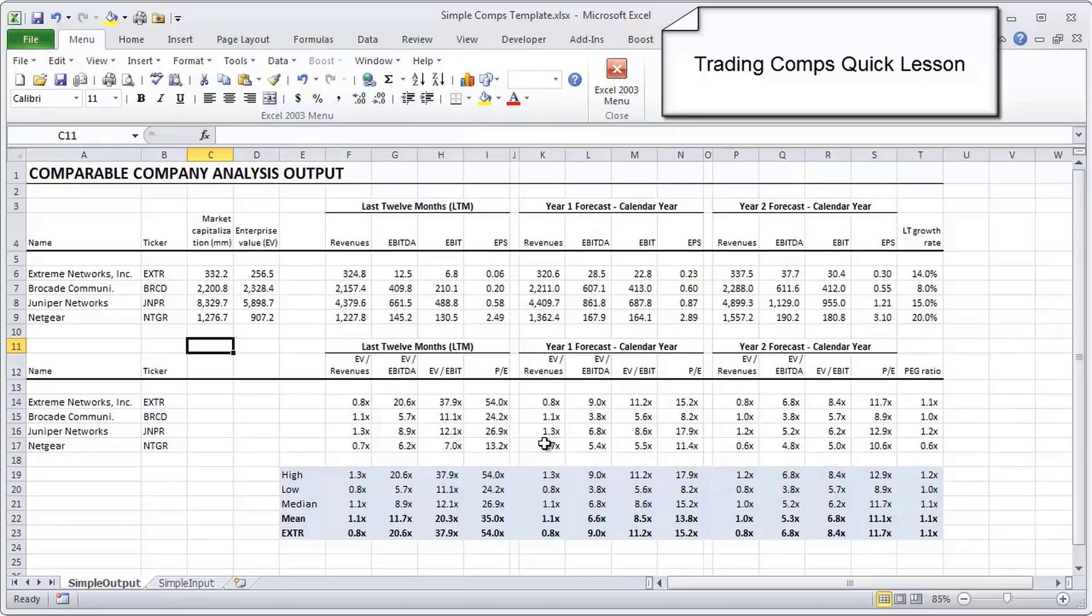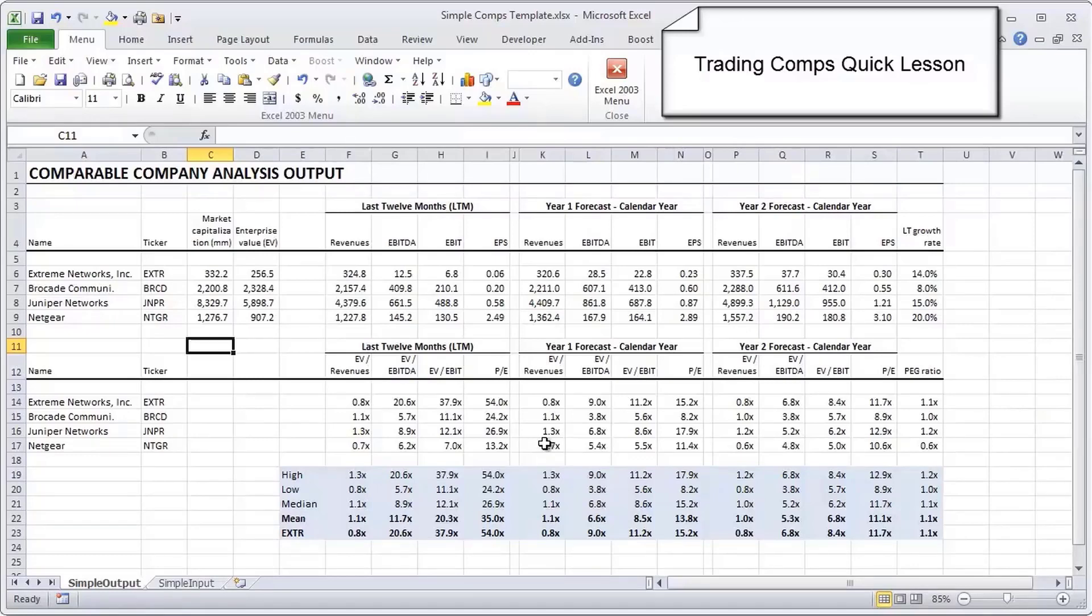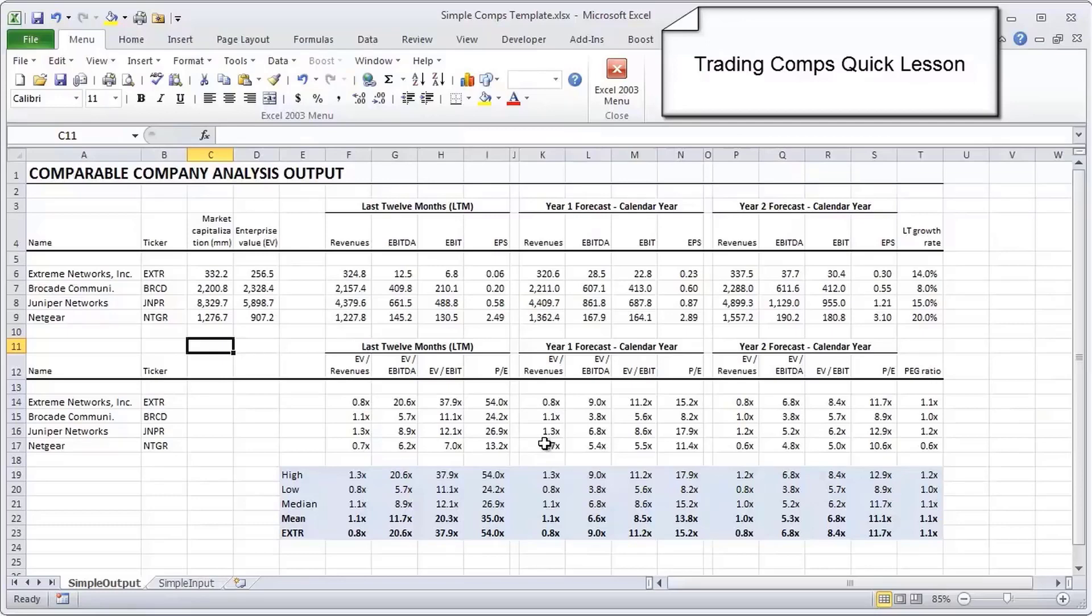The goal of this quick lesson is to give you a feel for what an actual comps model looks like and to highlight some of the key ideas, nuances, and challenges of a comps model. When thinking about the ranking of complexity of investment banking models, this one actually ranks pretty low. It is probably the simplest investment banking type of model that you'll build.